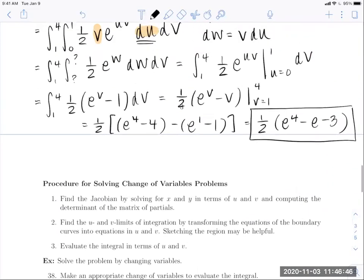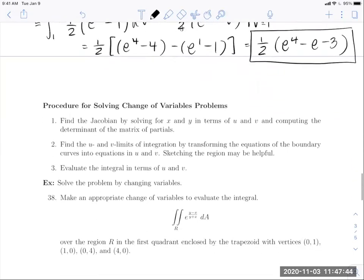Here is a procedure for solving these problems. Step one: find the Jacobian by solving for X and Y in terms of U and V and computing the determinant. If U and V are not given, use your best judgment — ask what substitution would simplify both the integrand and the region of integration. Step two: find the U and V limits of integration by transforming the boundary curve equations into equations in U and V; sketching the region may help. Step three: carry out the integration in UV.